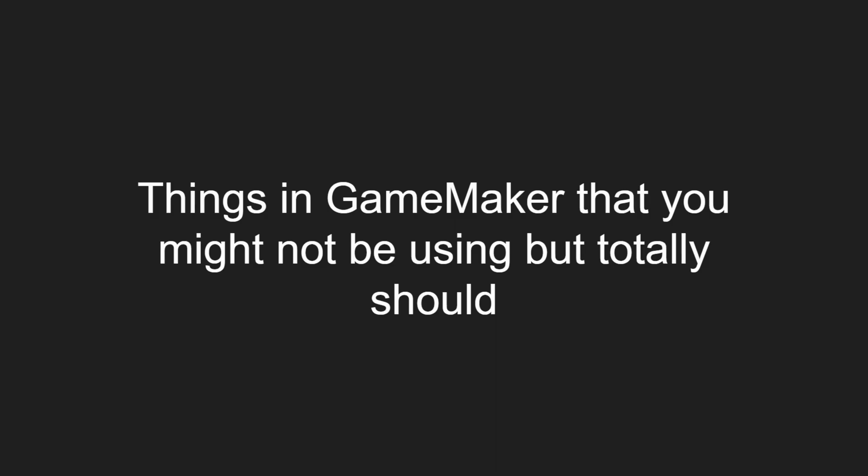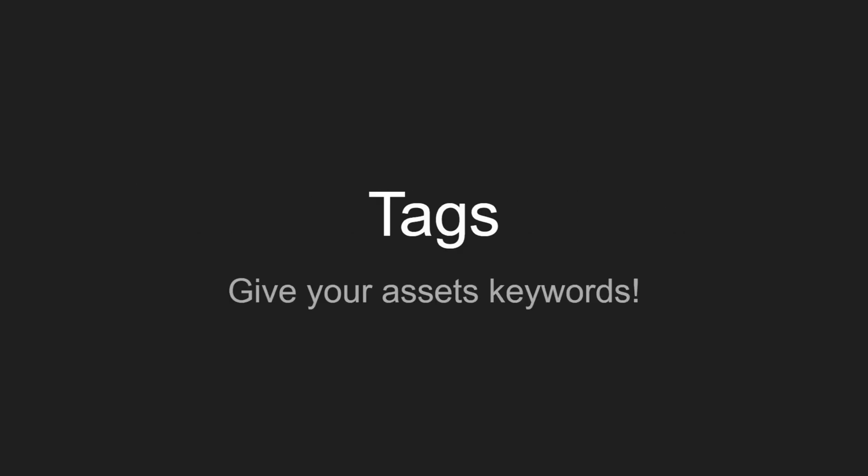Hello and welcome to things in GameMaker that you might not be using, but you totally should be. Today I'm going to be talking about tags.